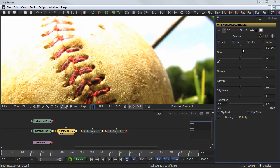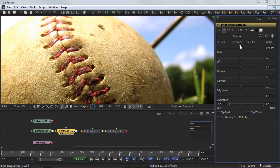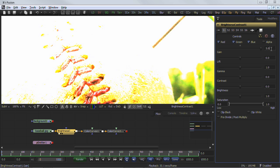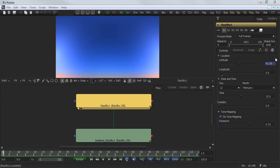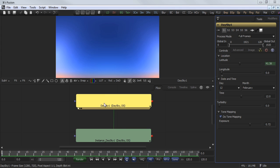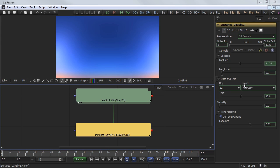Most controls contain both the graphical user interface as well as a numeric input field. Most of these controls can be overdriven by entering a number larger or smaller than the default GUI limits. Animated values will be blue to indicate the control is attached to a spline, and green when on an existing keyframe.